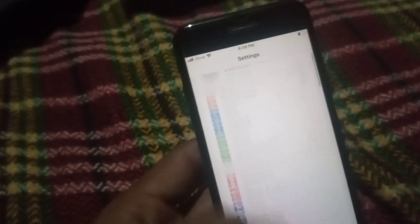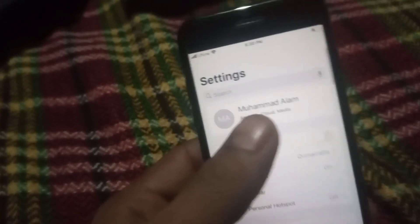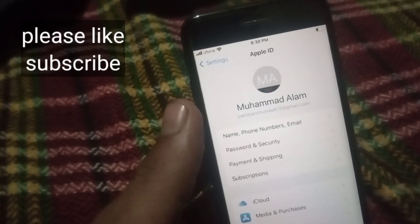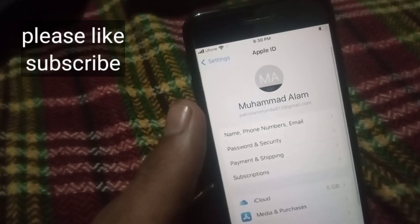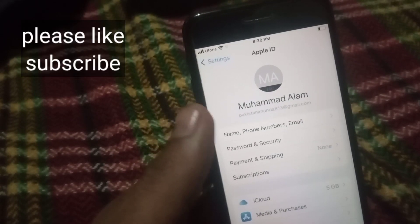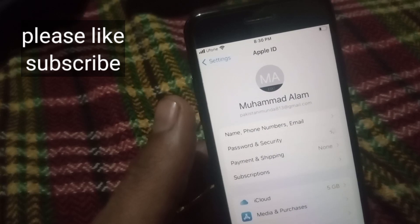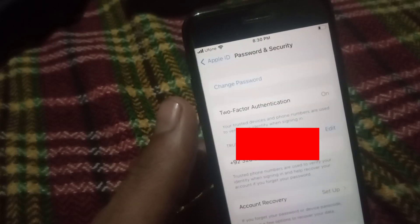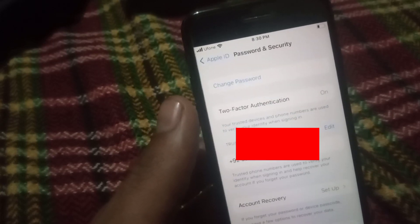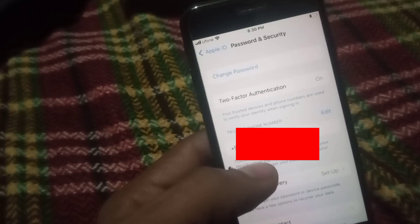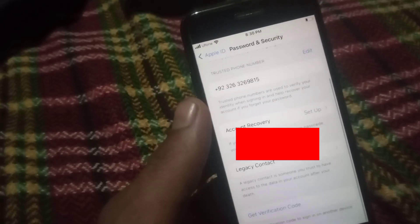First of all, open the Settings application. Simply open your Apple ID, then tap on Password and Security. You can see all my personal information about my Apple ID appears on screen.